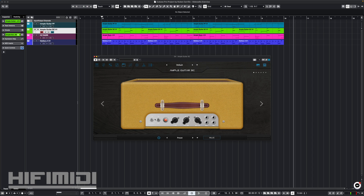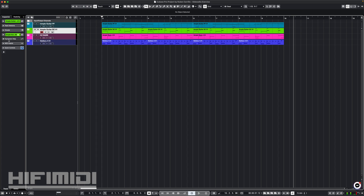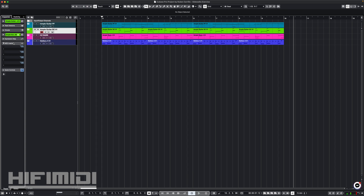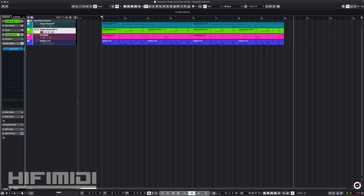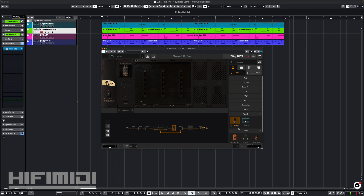I have some drive on it. I'm using Spring Reverb on this. Because Ample Sound's plugins don't have a Spring Reverb plugin, I'm using Amplitube 5 — I just have the 63 Reverb.